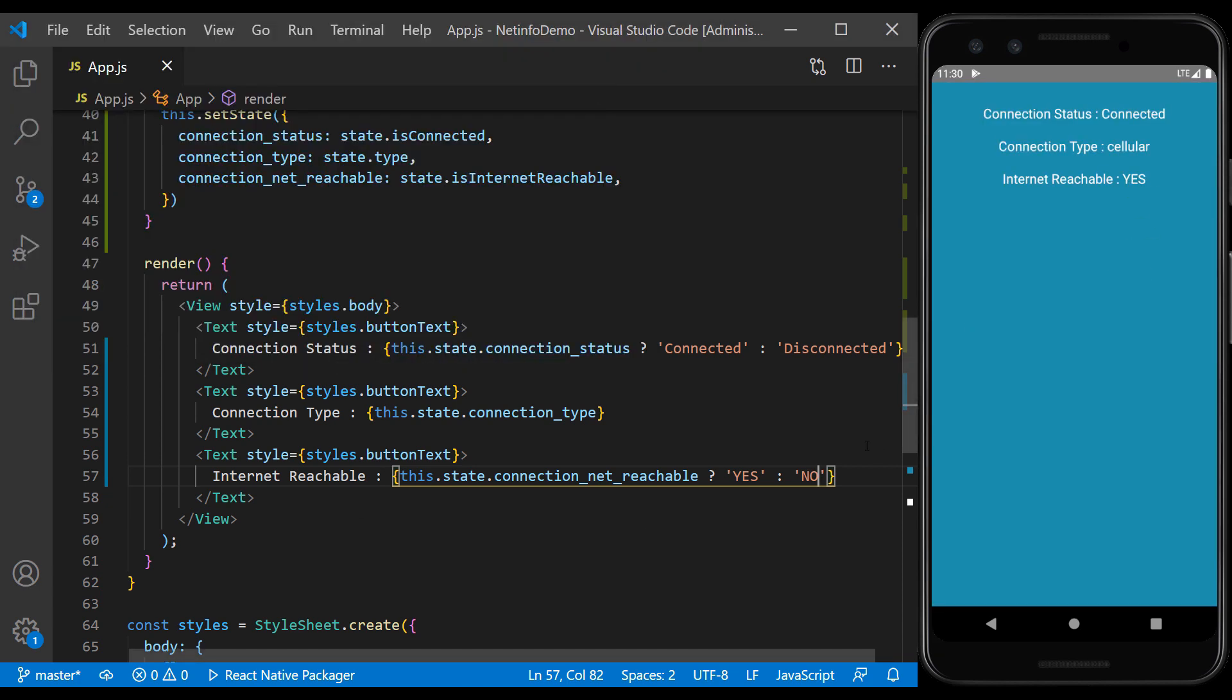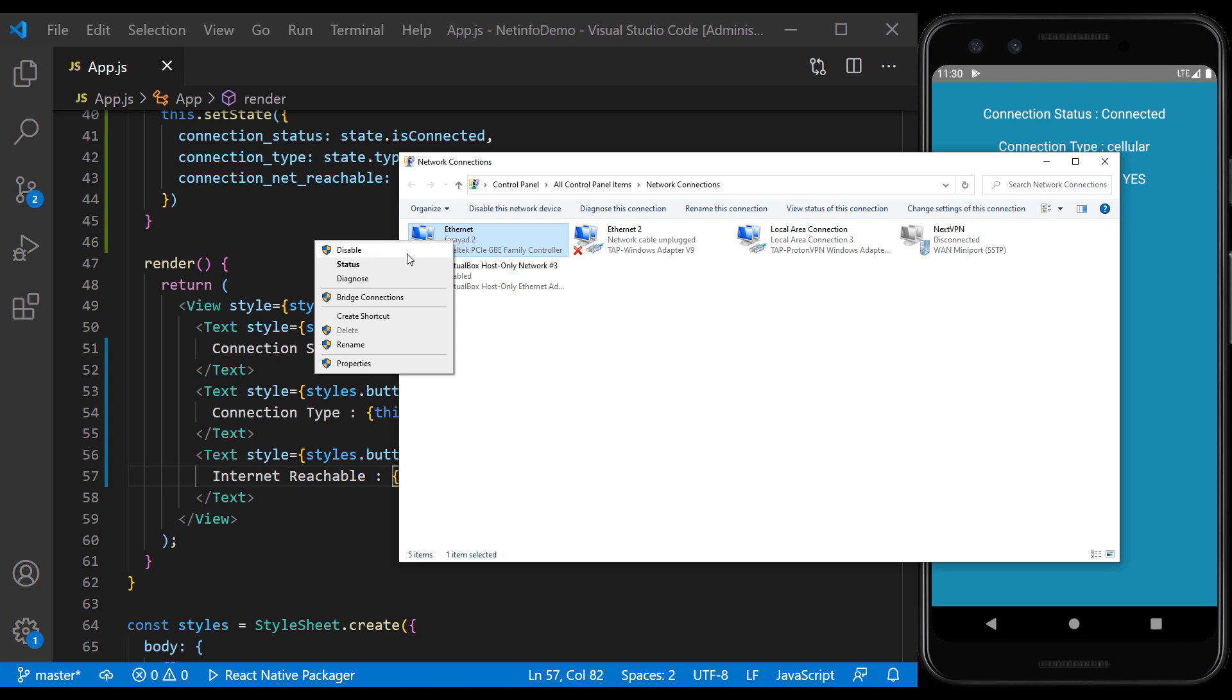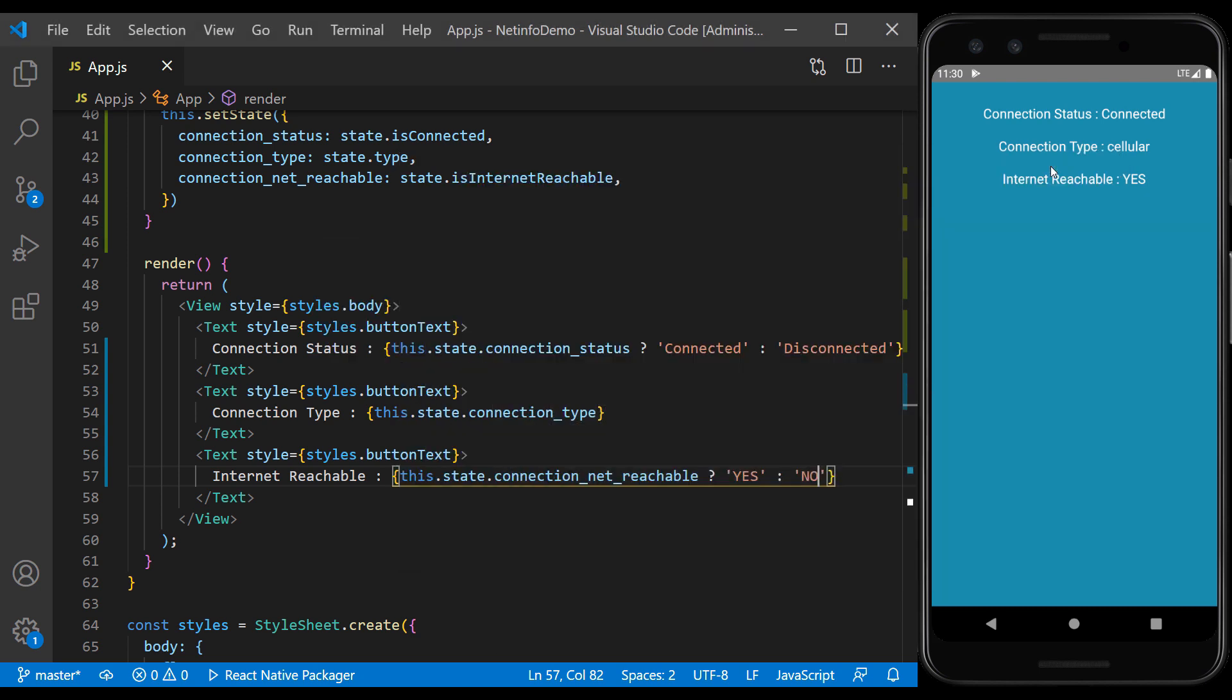As you can see, there is internet access right now. I disconnect the internet, but connect the Wi-Fi connection to see the result.